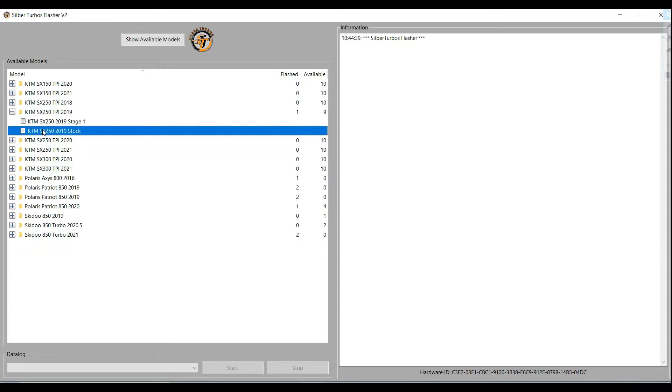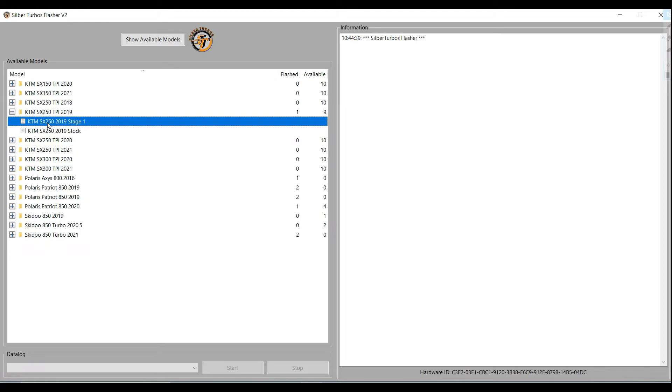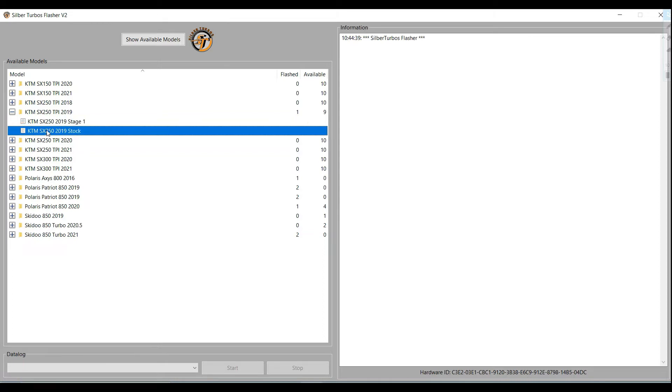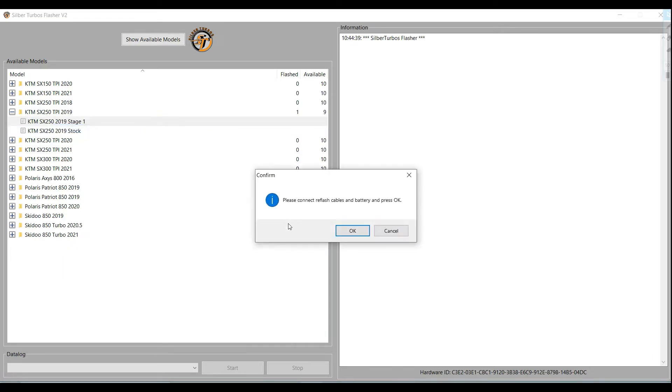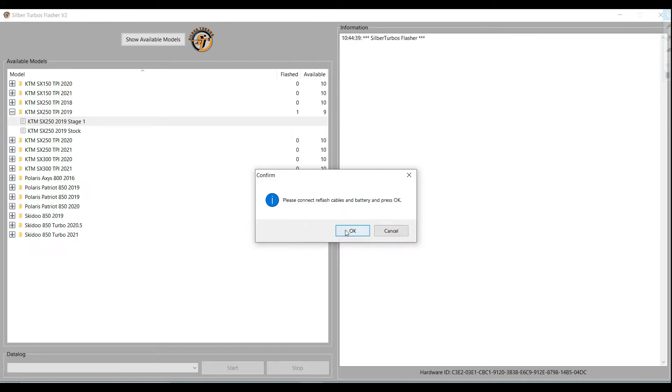So this will allow you to flash the stock map or any of our performance maps. Right now, we just have our overall map loaded on the software. Within the next few days, we'll have it change. It'll say like Enduro map or all around map or MX map. So you'll have the selection of all three. So just quick demonstration, select which file and map you want to flash, right click on it, and then download and flash file. When you click that, it's going to prompt you to hook up the cables to the computer, to the bike, and then click the jumper power up to the 12 volt battery, and then proceed, click OK.